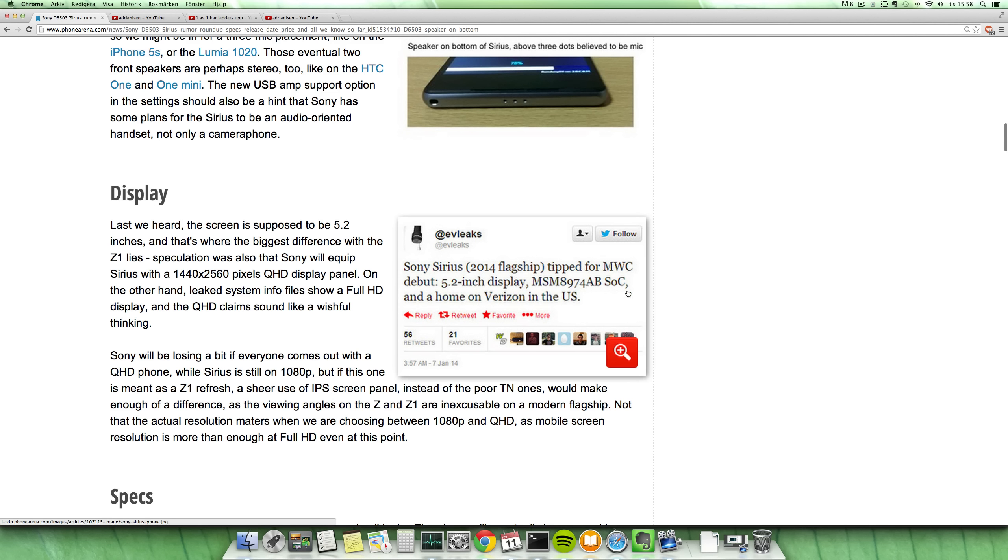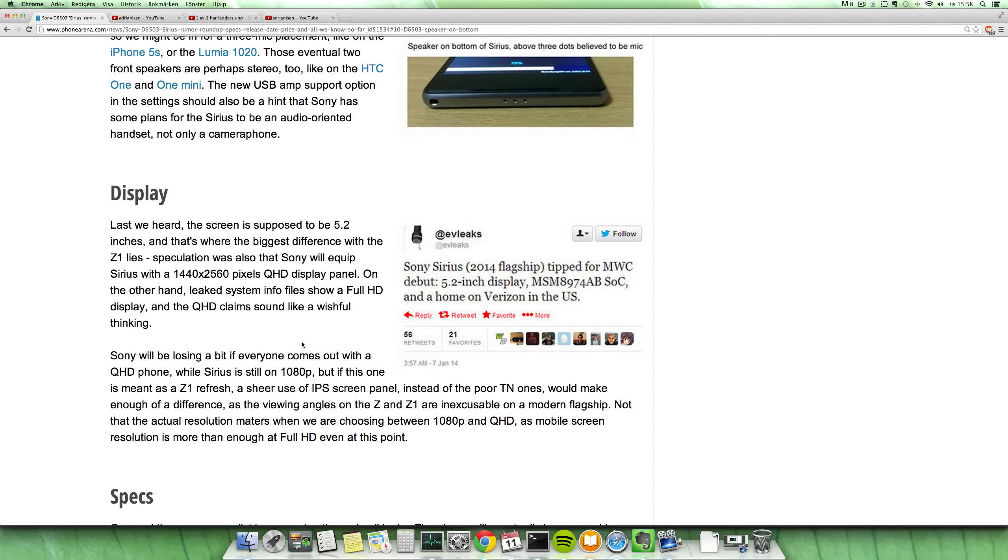The system on a chip, the MSM8974AB, which should be a faster variant of Snapdragon 800, also a little bit higher clocked. So we might not see a Quad HD display on this phone, the Xperia Sirius.